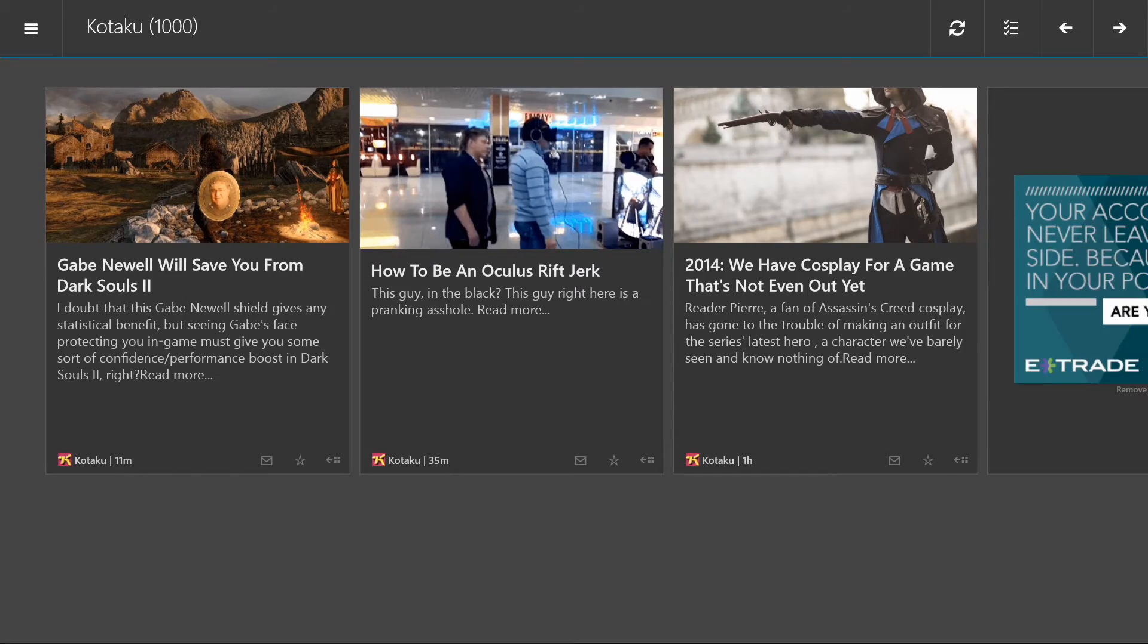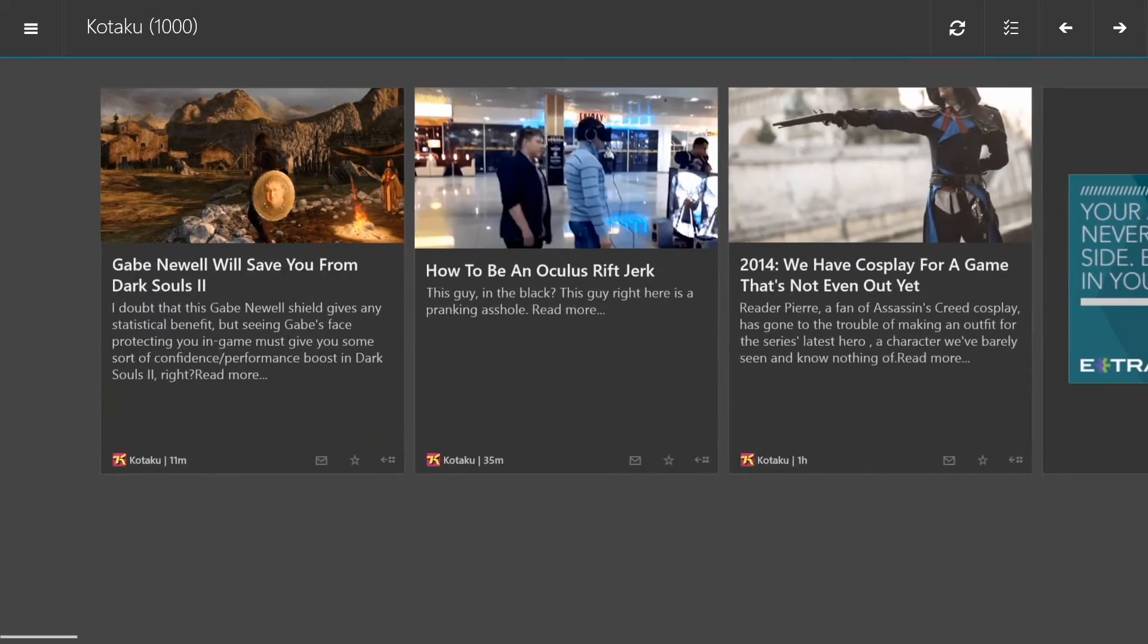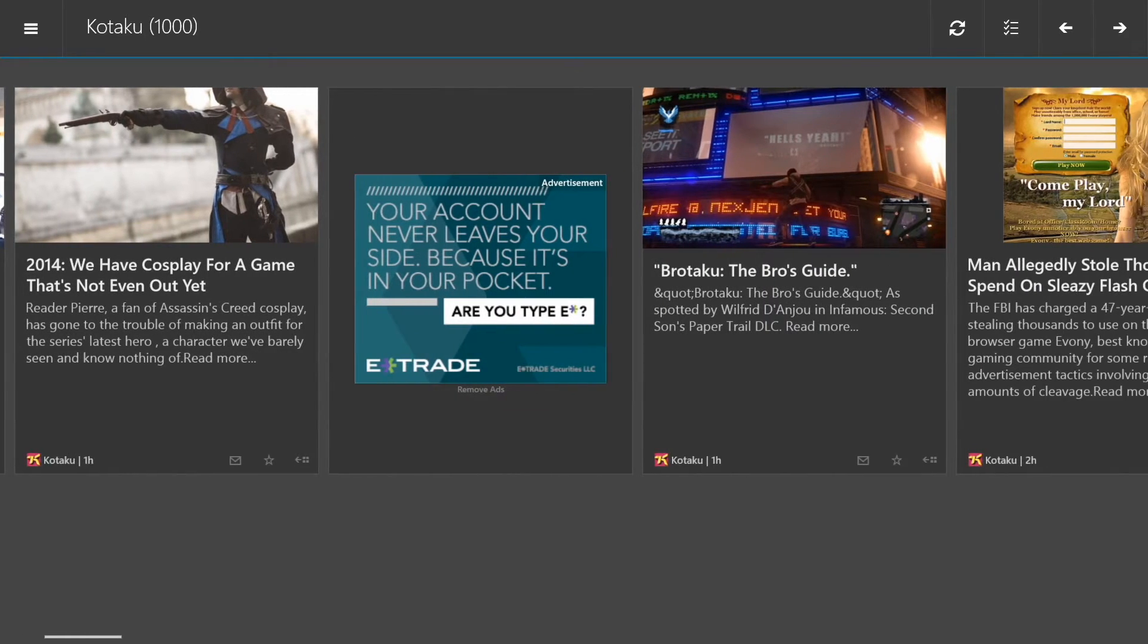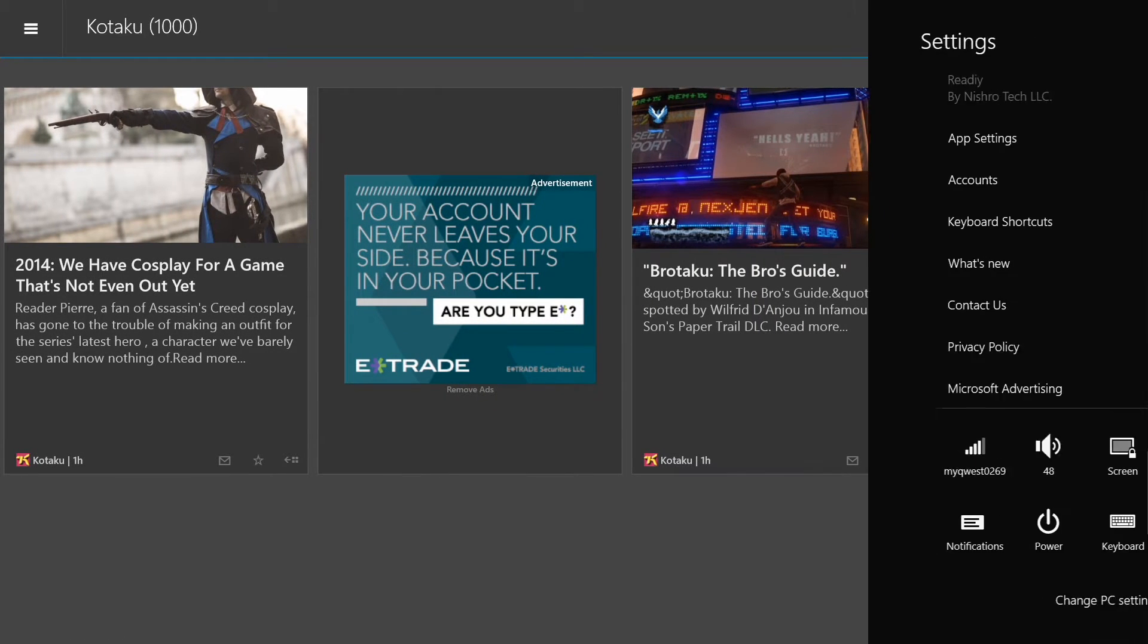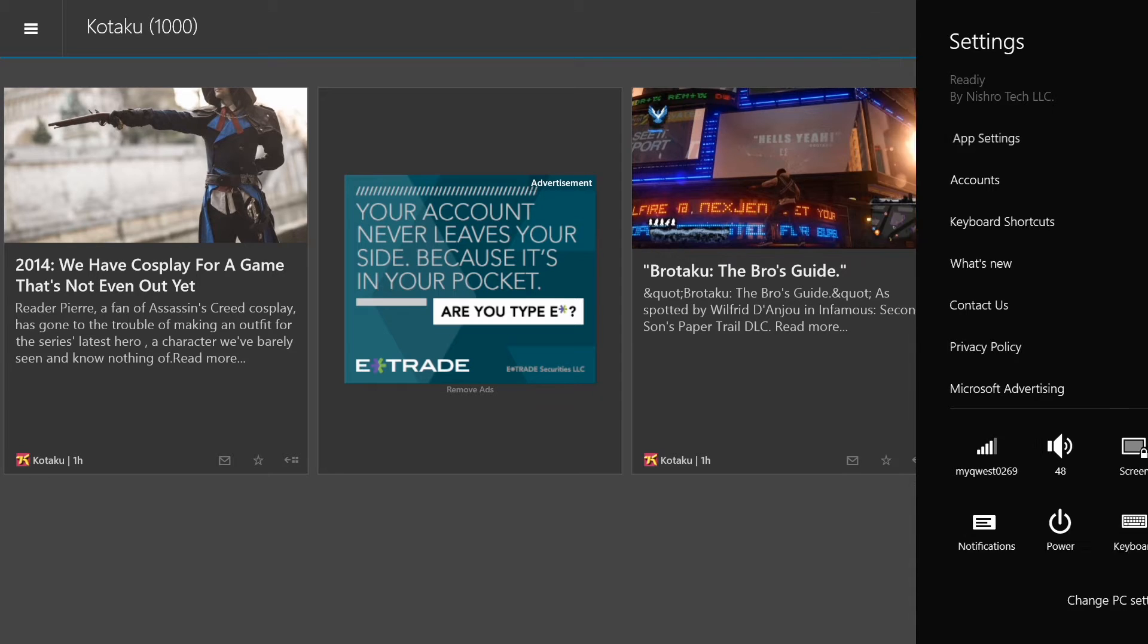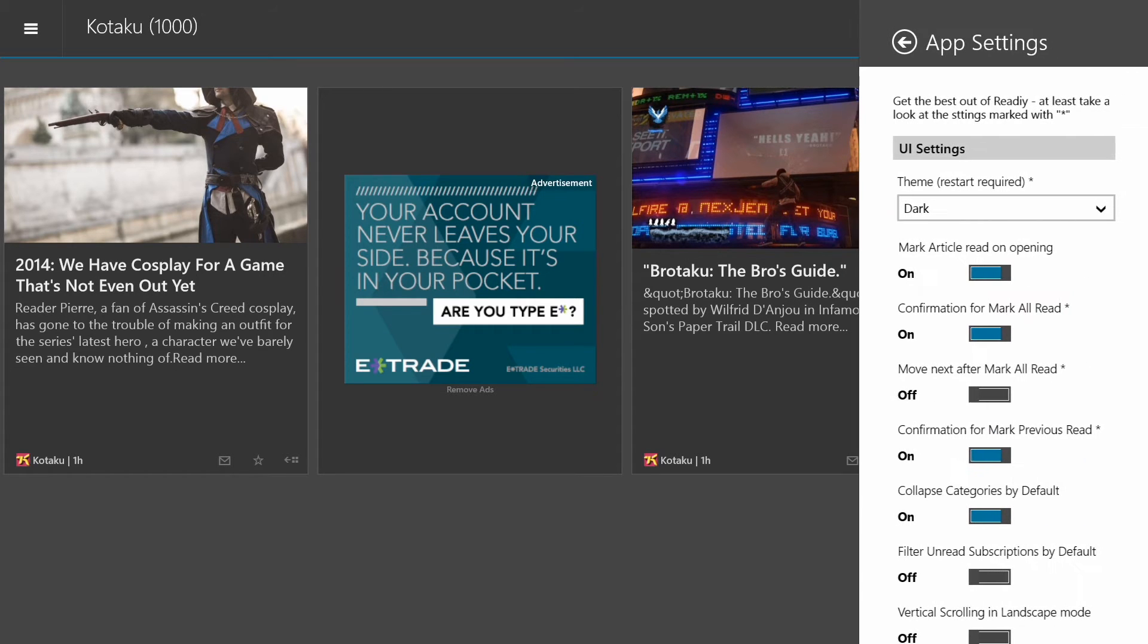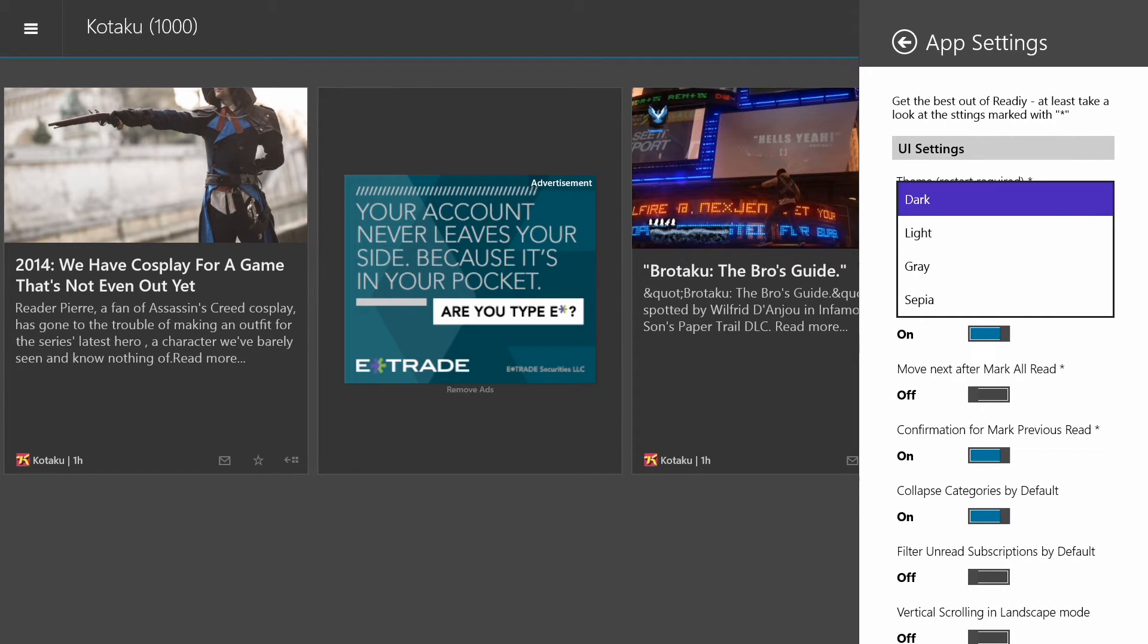If you don't like scrolling through things horizontally, you can actually change that. There is an amazing amount of customization within this app. First of all, there are different themes. Changing this will require me to restart the app, so I'm going to skip over that, but you see there, there are four different themes that you can choose from.